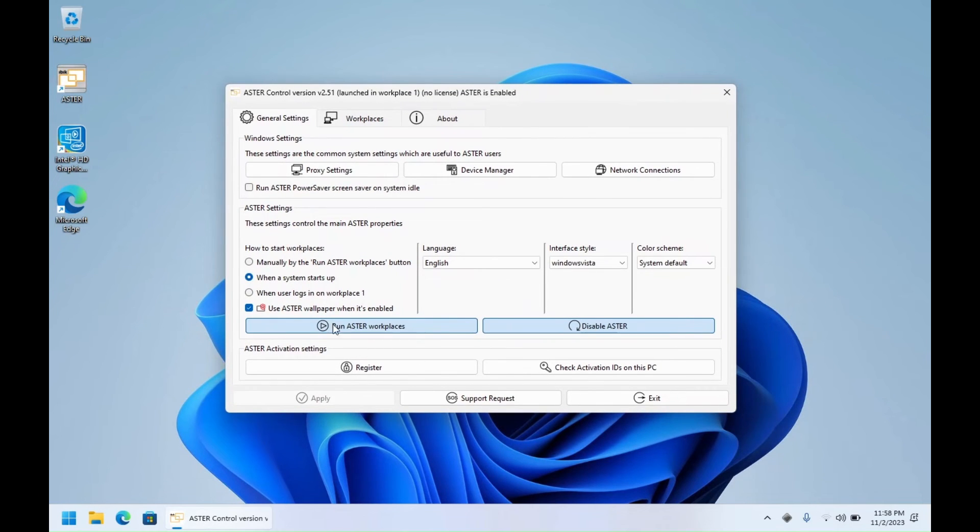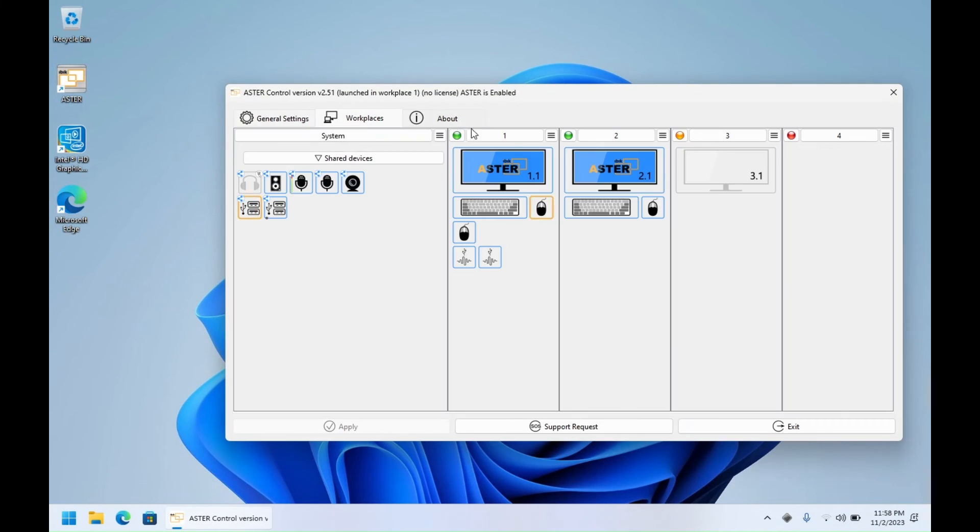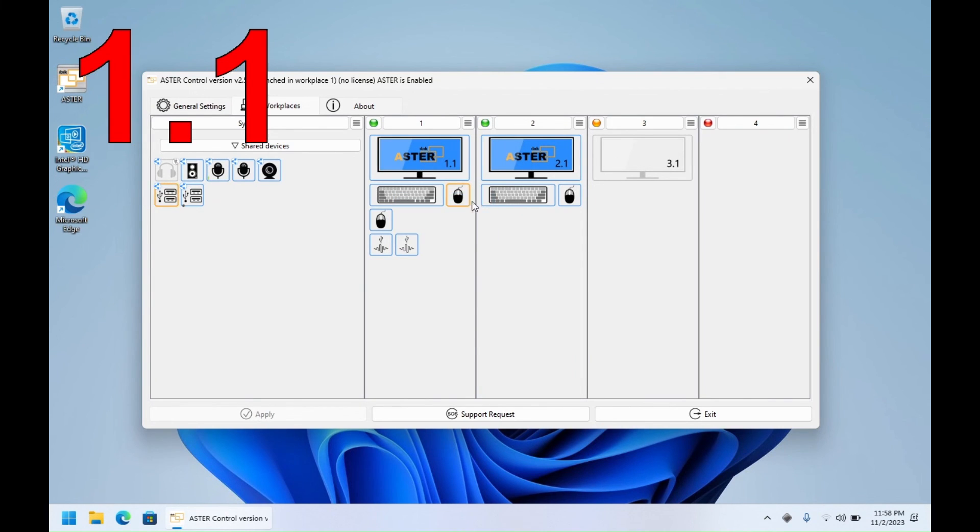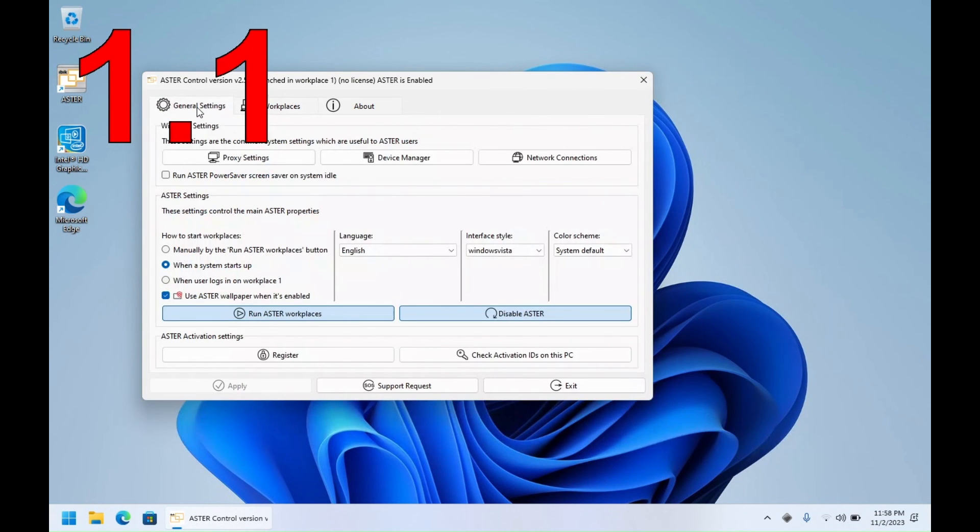Let's check. As you can see, the second workplace has blue instead of gray, which means it has started. Similarly, this one is already working.